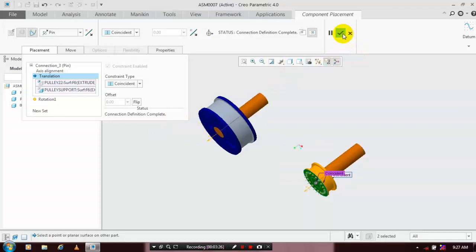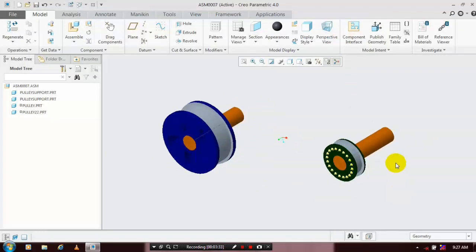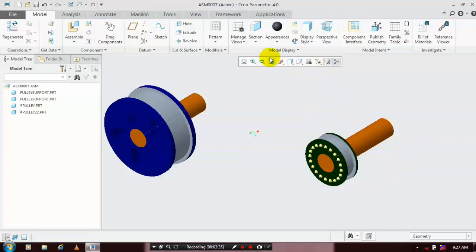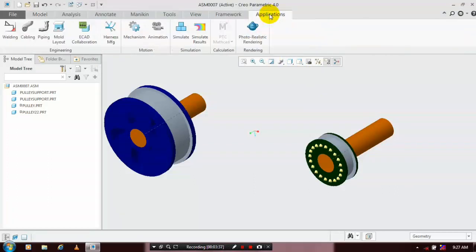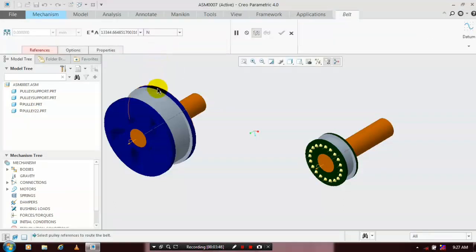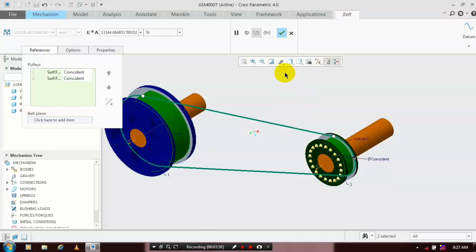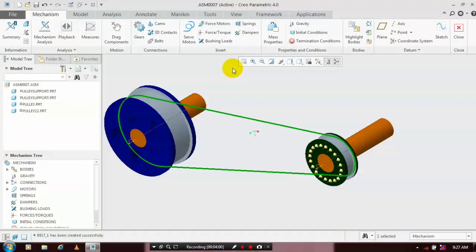Now we are going to apply the mechanism — the belt drive transmission system. Go to Applications and select Mechanism. Inside Mechanism, select Build Type mechanism. Specify the faces of the pulley where the belt is to be driven. Go to References and select the corresponding faces of the pulley to apply the belt drive, then click OK.